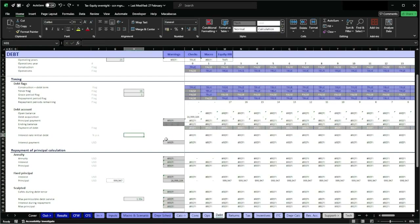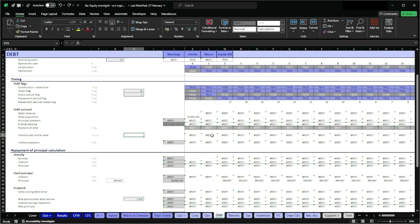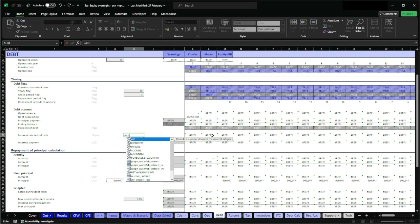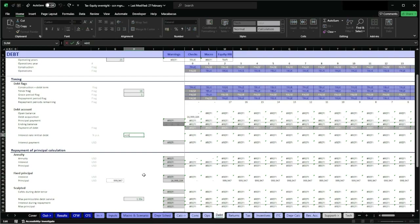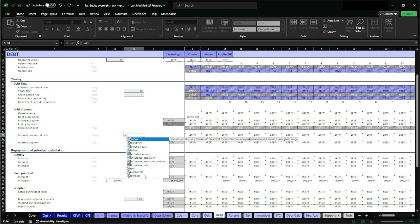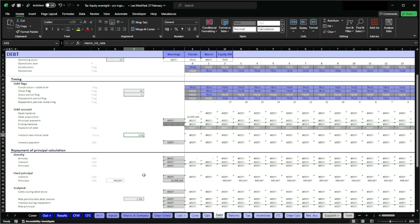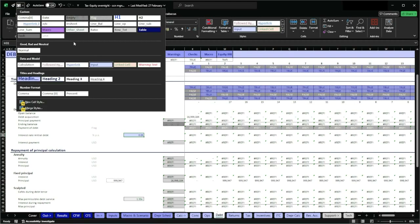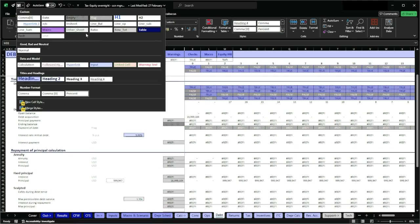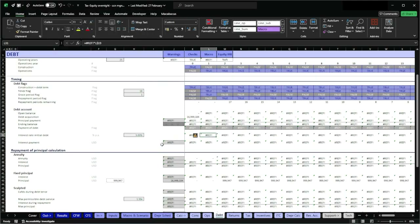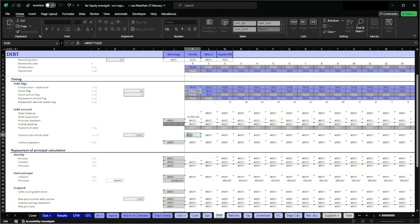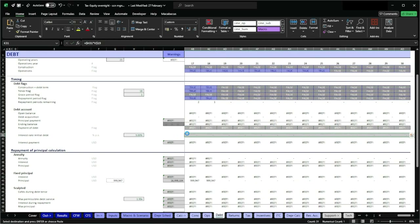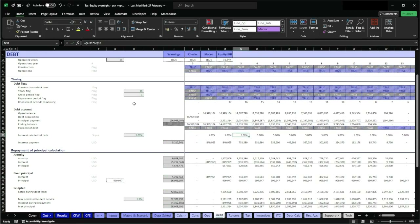So another way to fix it manually: once we find out the error, we can go to the source cell and re-enter the correct reference. Here it's the 'term int rate' named cell. I type equals term int rate, press Enter, format it as an external input percentage. Then I select the formula cell with the REF error, delete the broken reference, re-enter the properly anchored reference back to the correct cell, and copy-paste across. Everything is properly fixed and the model is back to its original state.